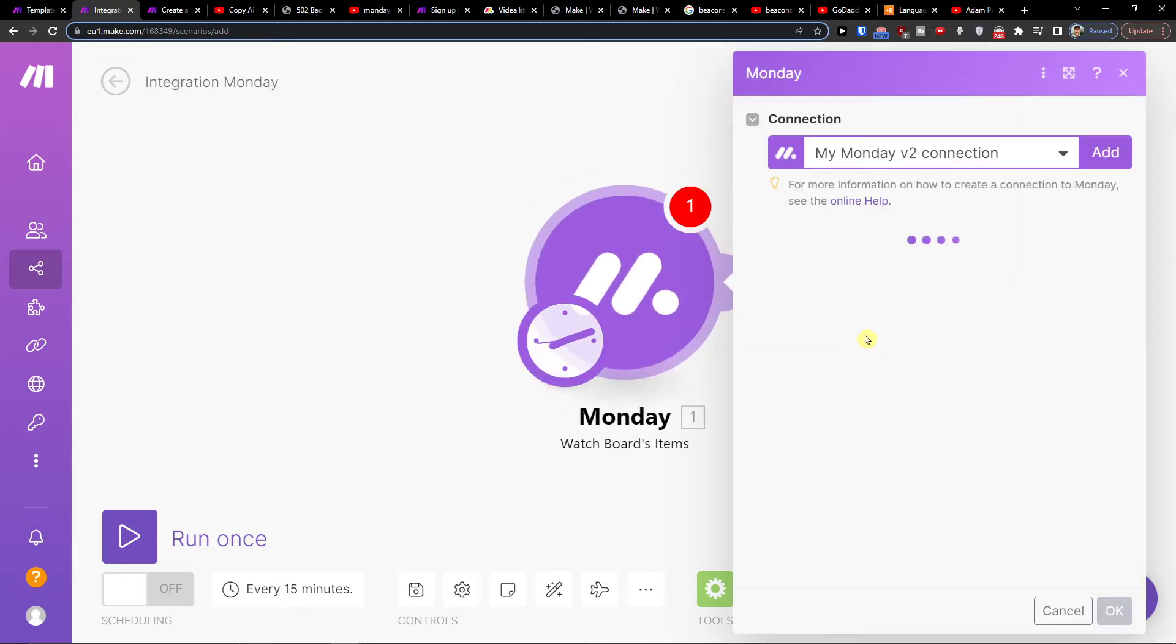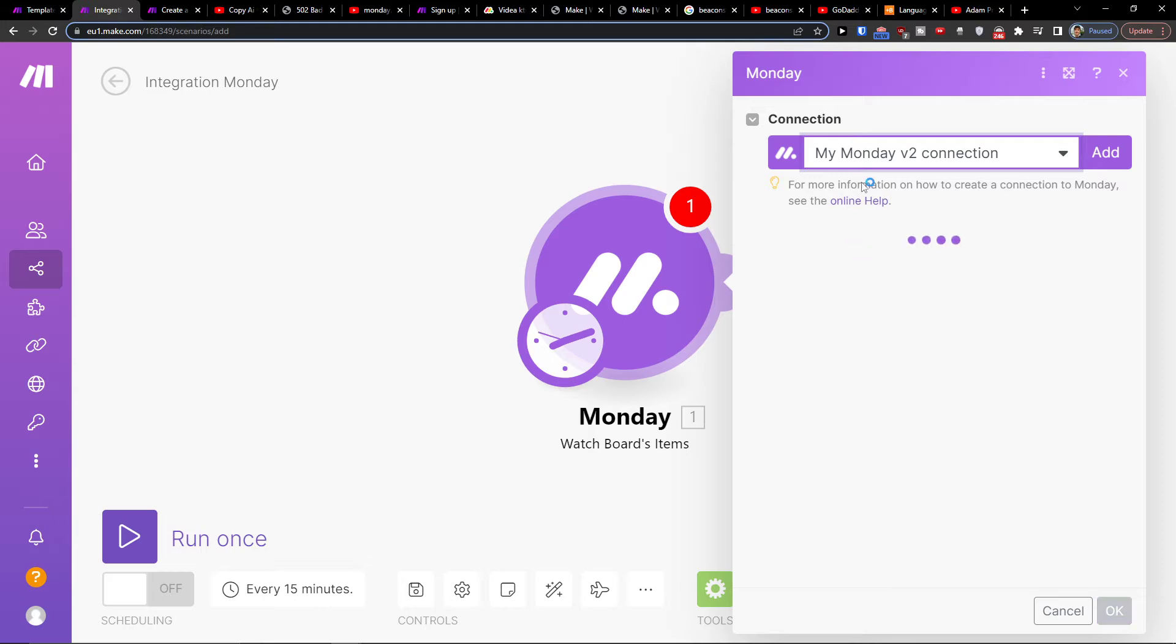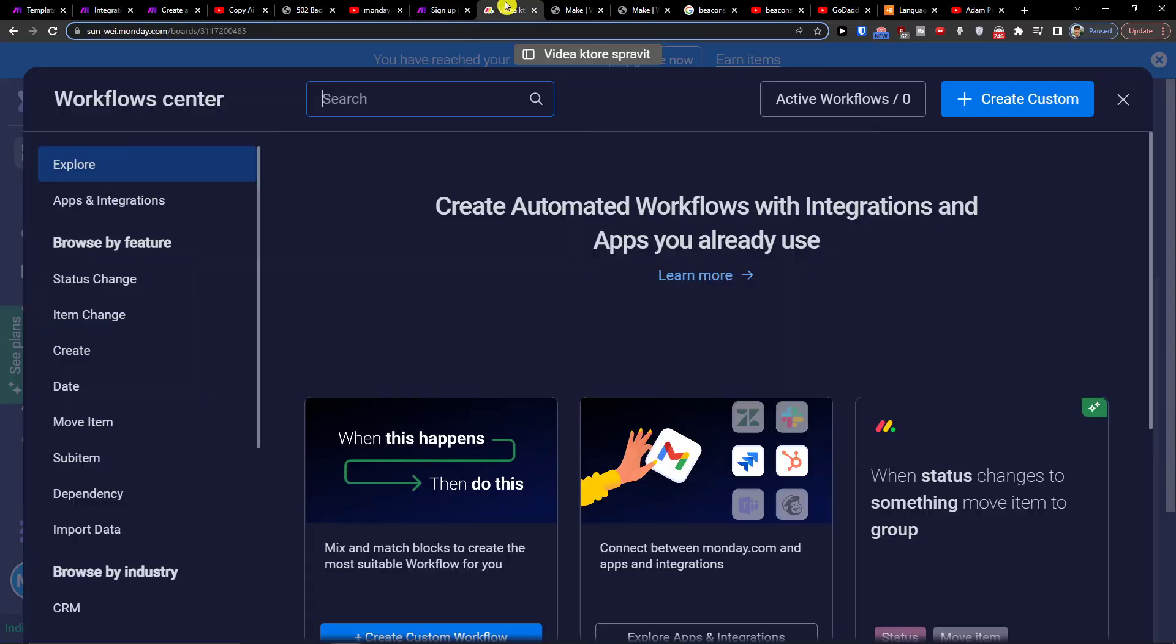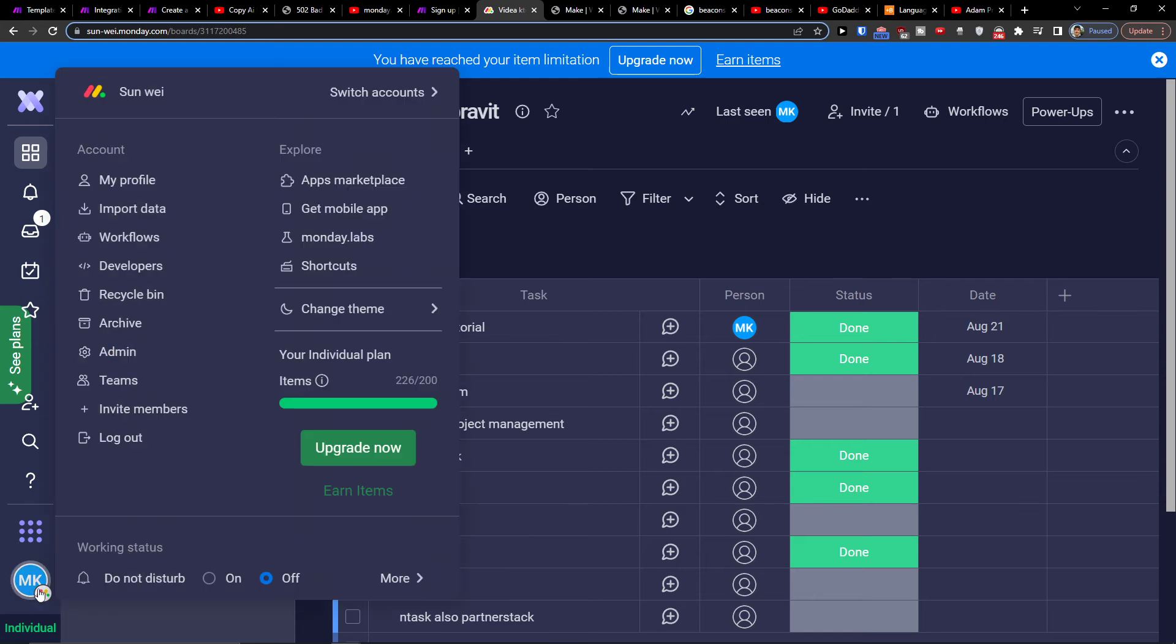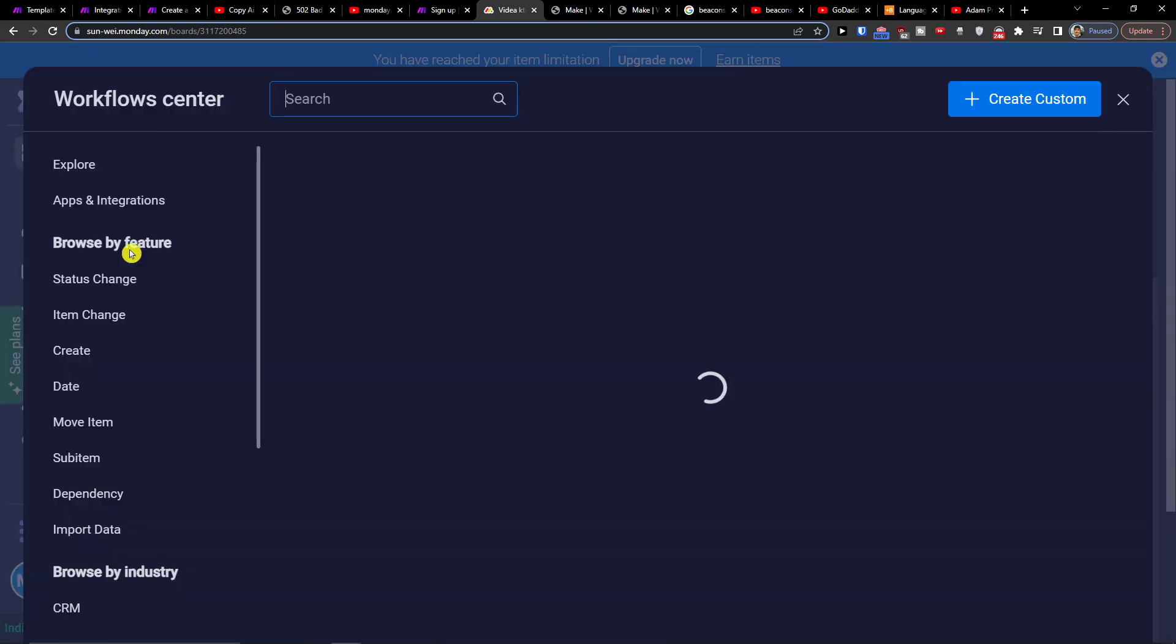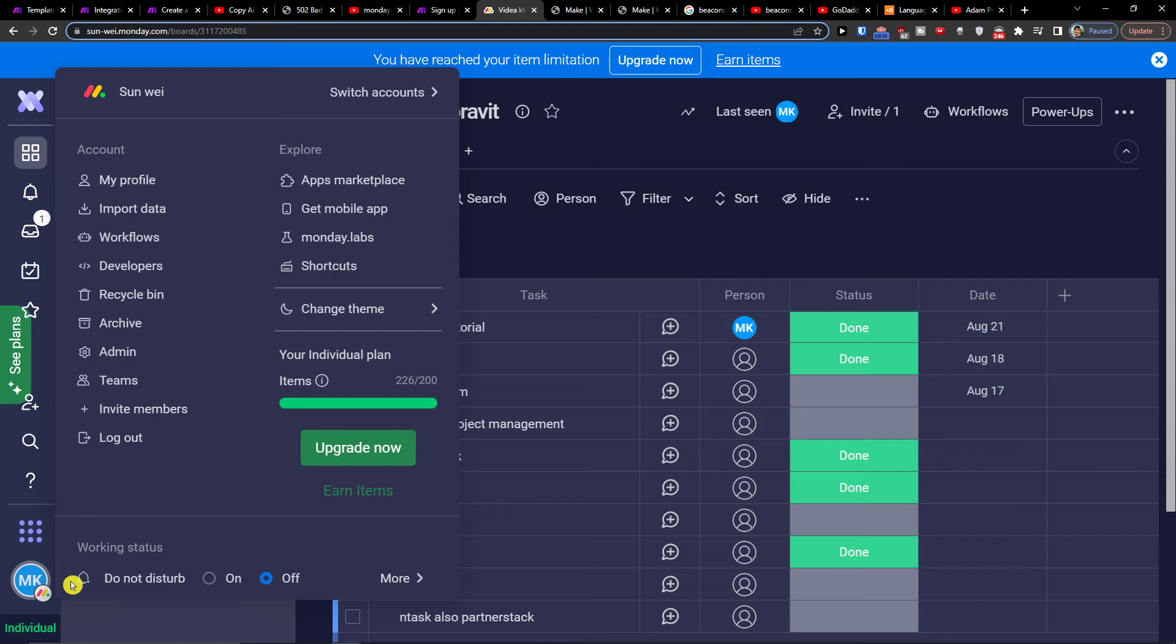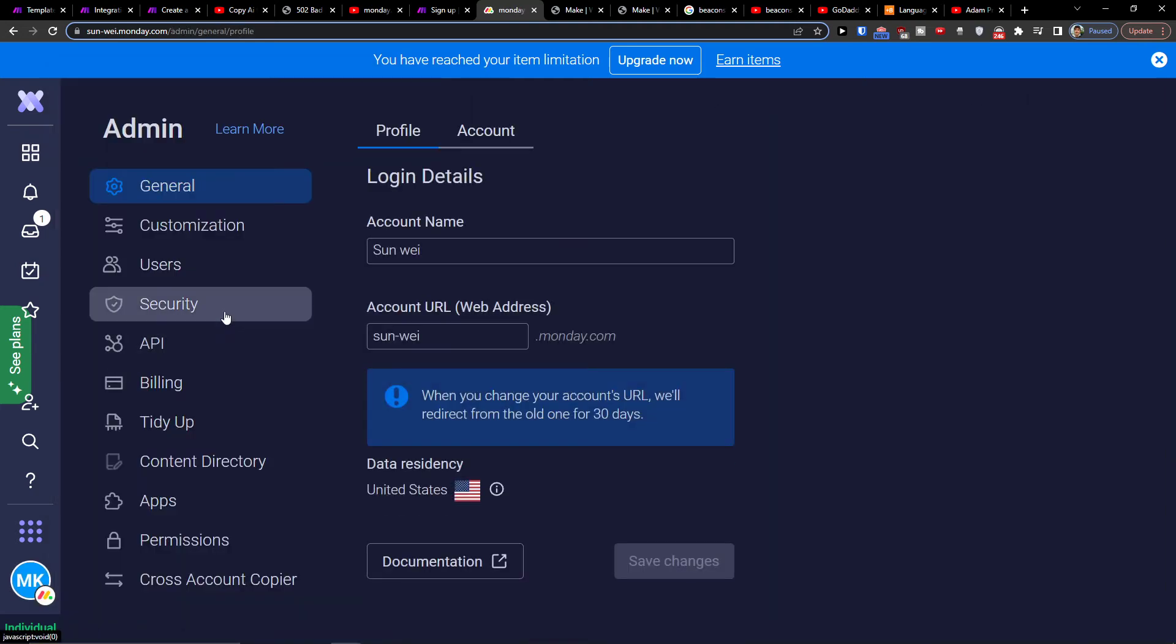Okay, we can choose that. Then you need to choose the connection here, but how to connect is if you go to Monday.com, then you need to go on bottom left, click on account here, then click on admin and API.